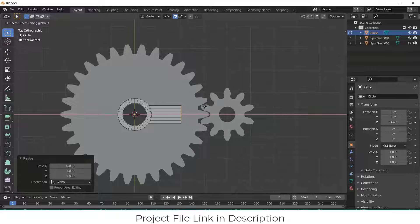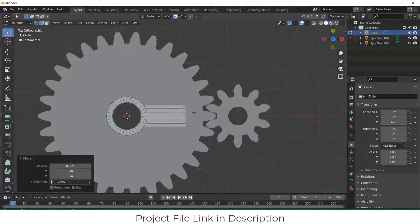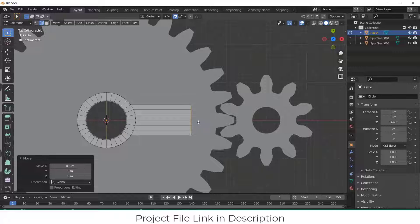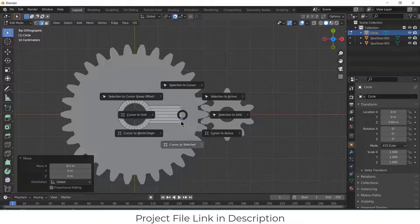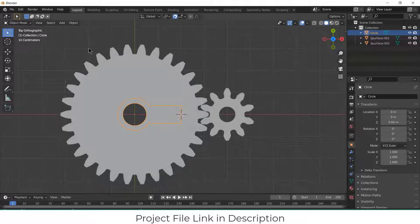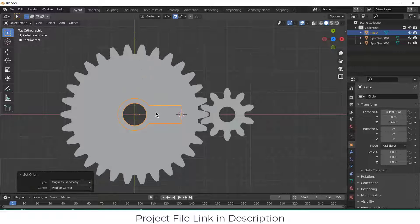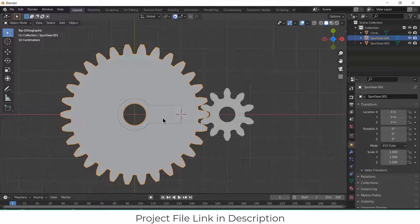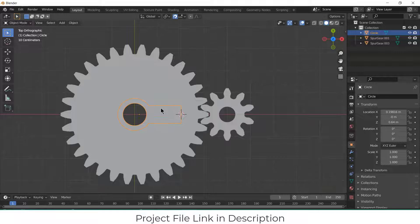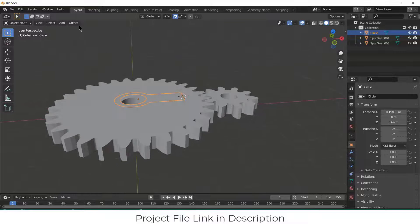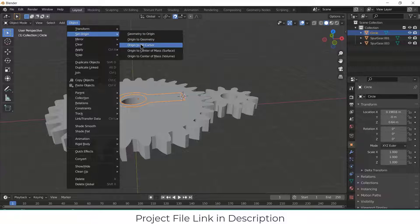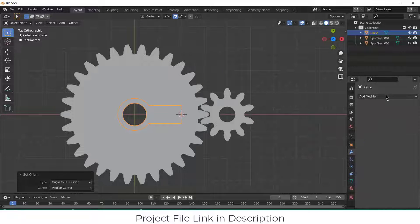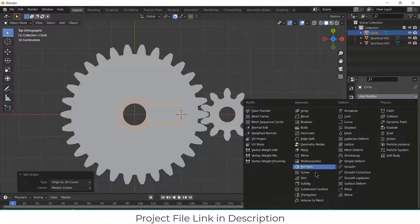G, X. Select this, Shift S, cursor to selected. Go to the object, set origin, origin to geometry. Select this one, select this one, set origin, origin to 3D cursor. Click on mirror, mirror, mirror, mirror.